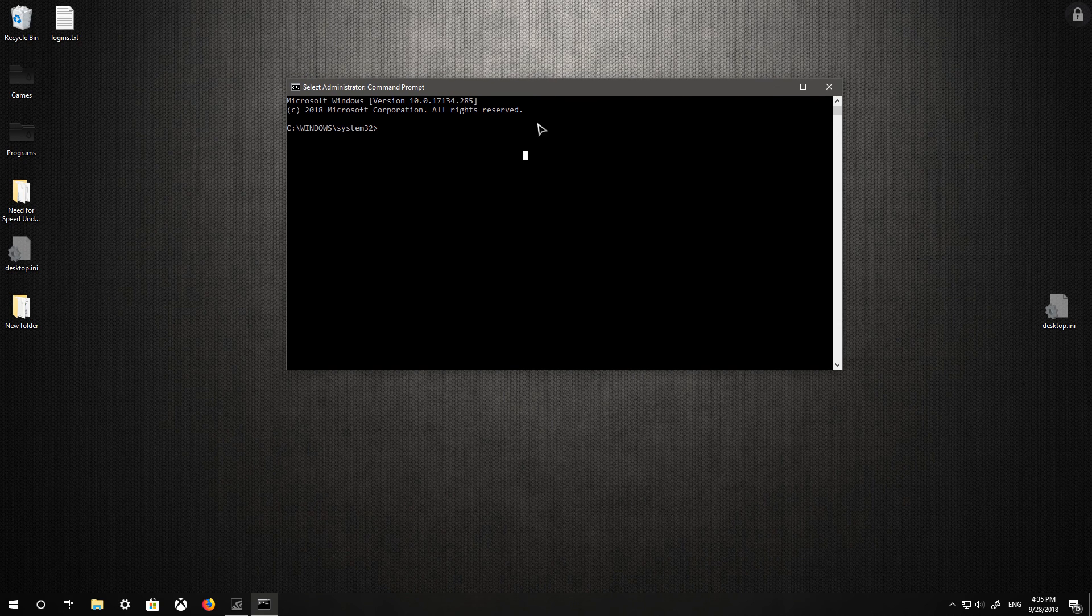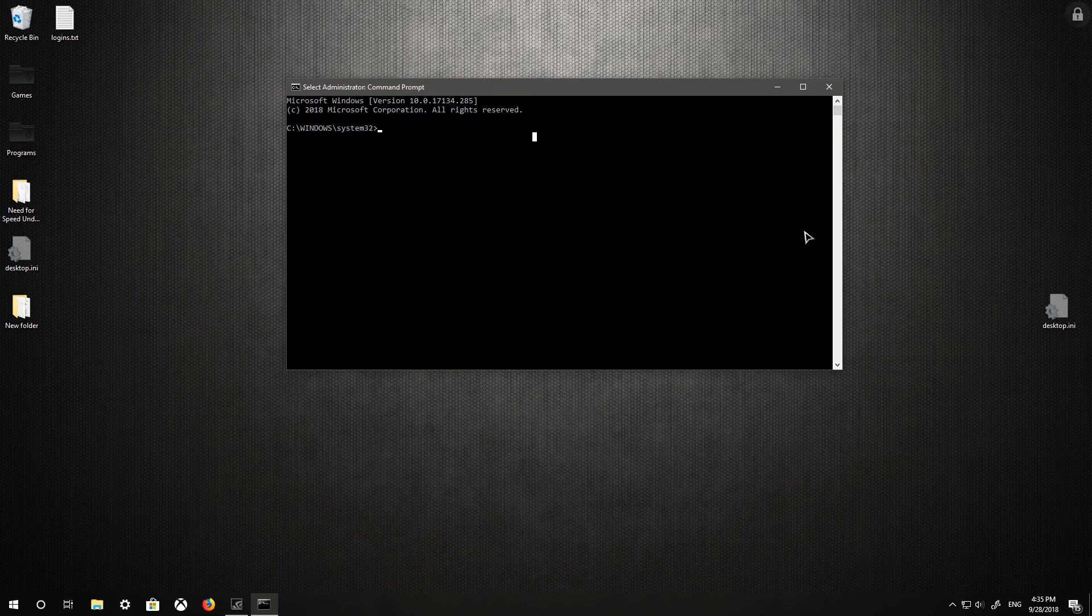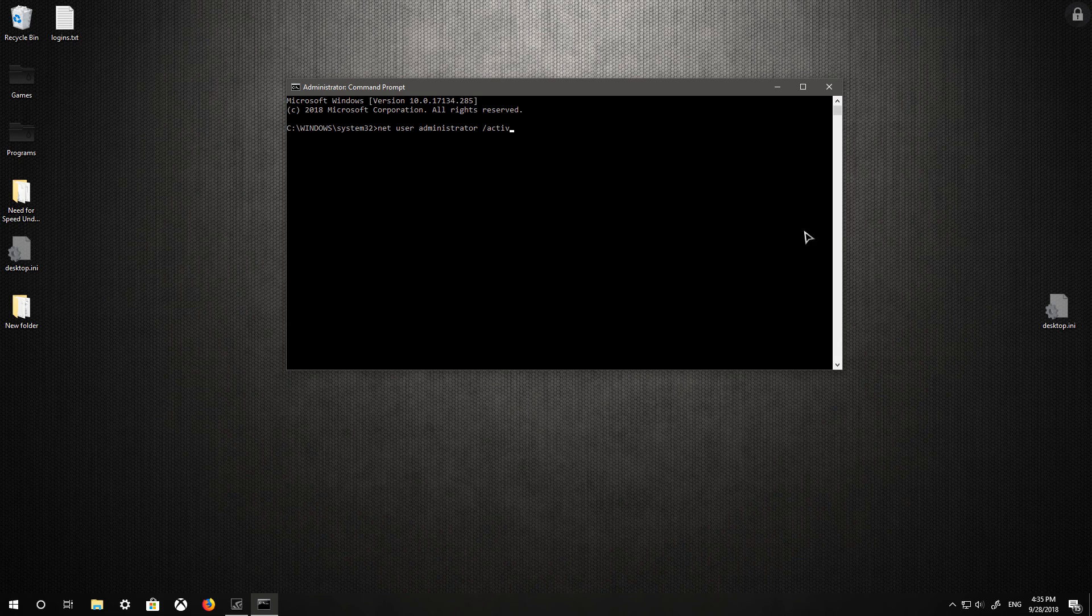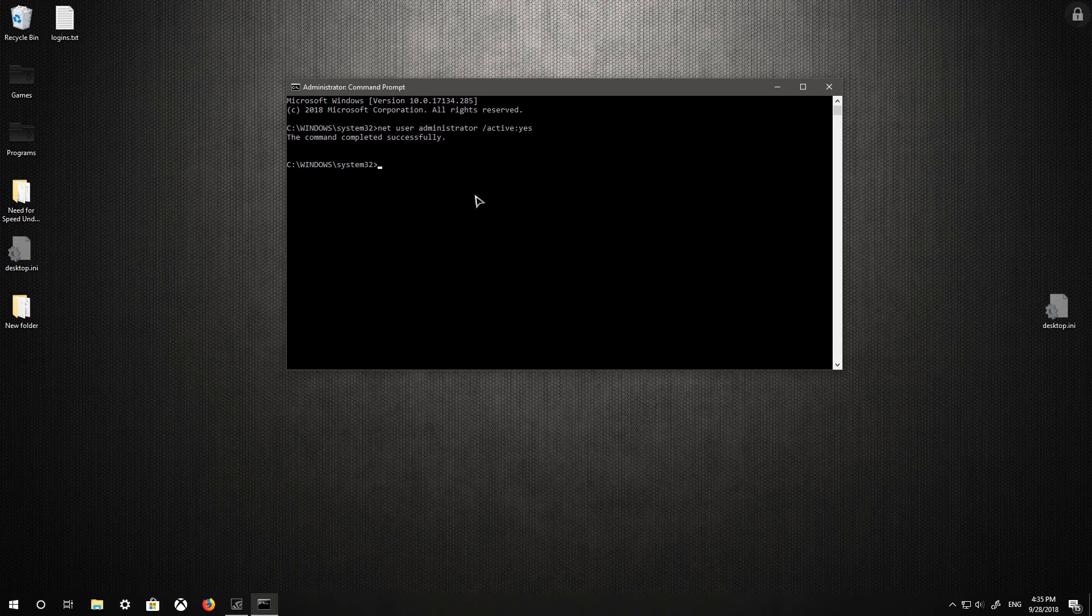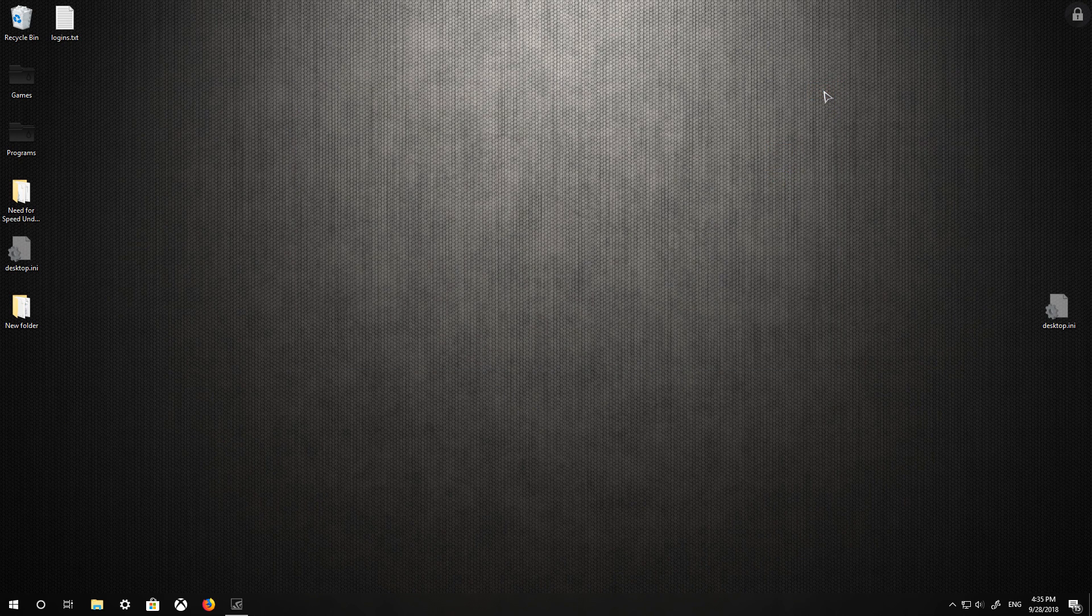What you're going to need to do now is enable the built-in administrator account. You can do this by typing in net user administrator slash active colon yes. It will be in the description as well, so you guys don't have to type it out. It should say that the command completed successfully once you hit enter, and if not, then you didn't run the command prompt as administrator.